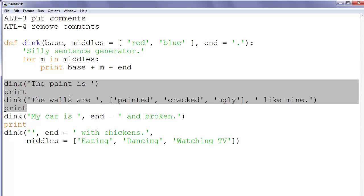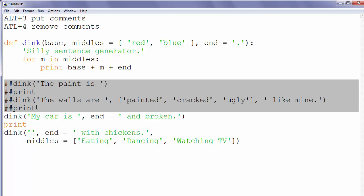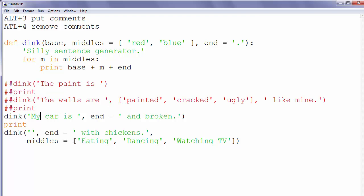We will select some code and then press to keyboard ALT plus 3 and now our code is commented. If we want to remove code,